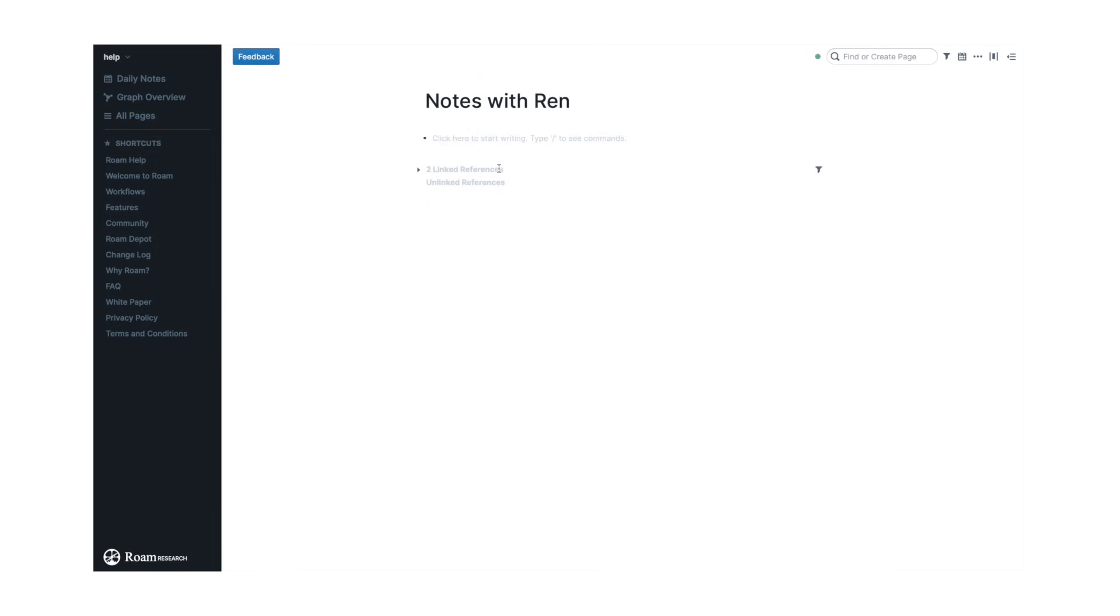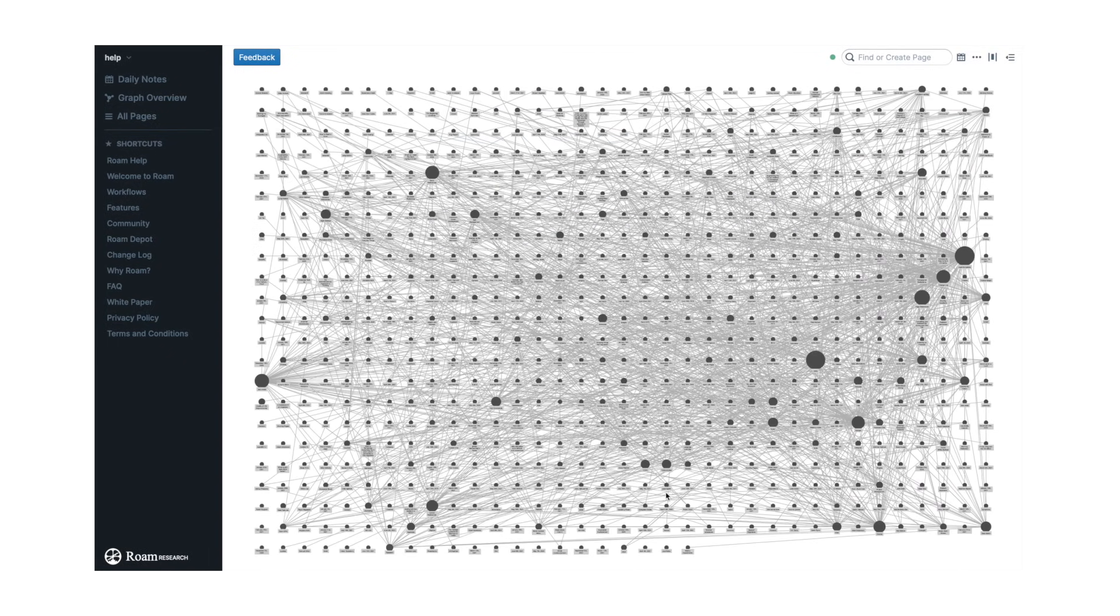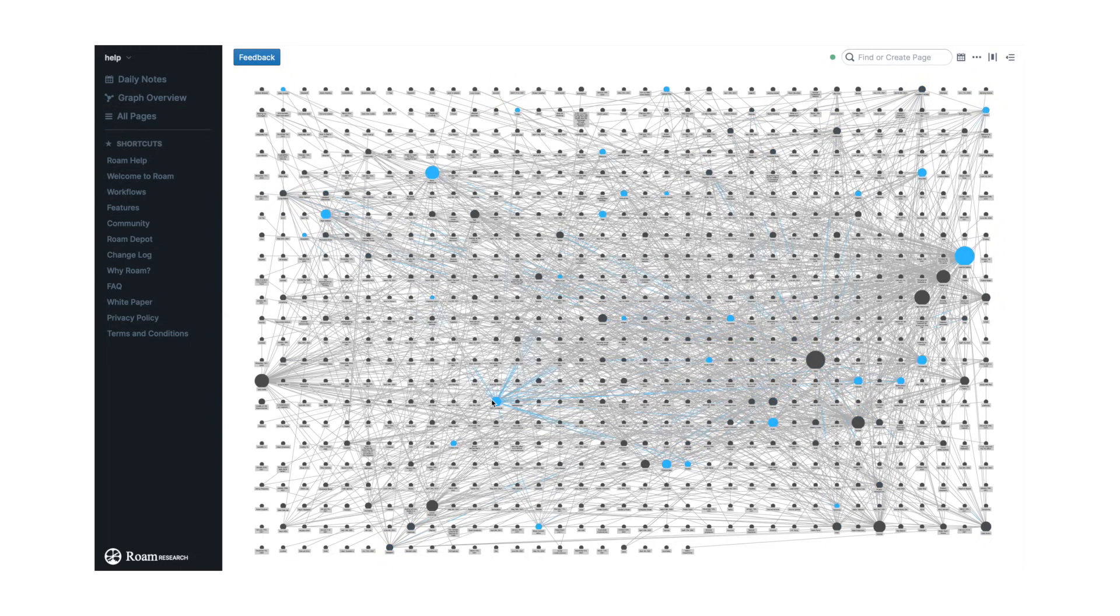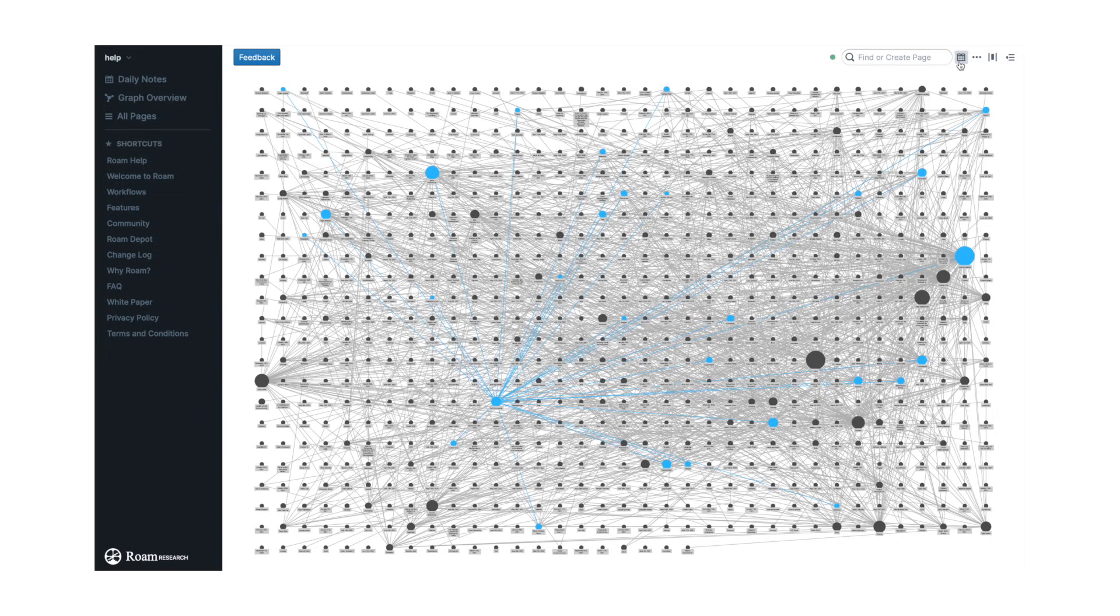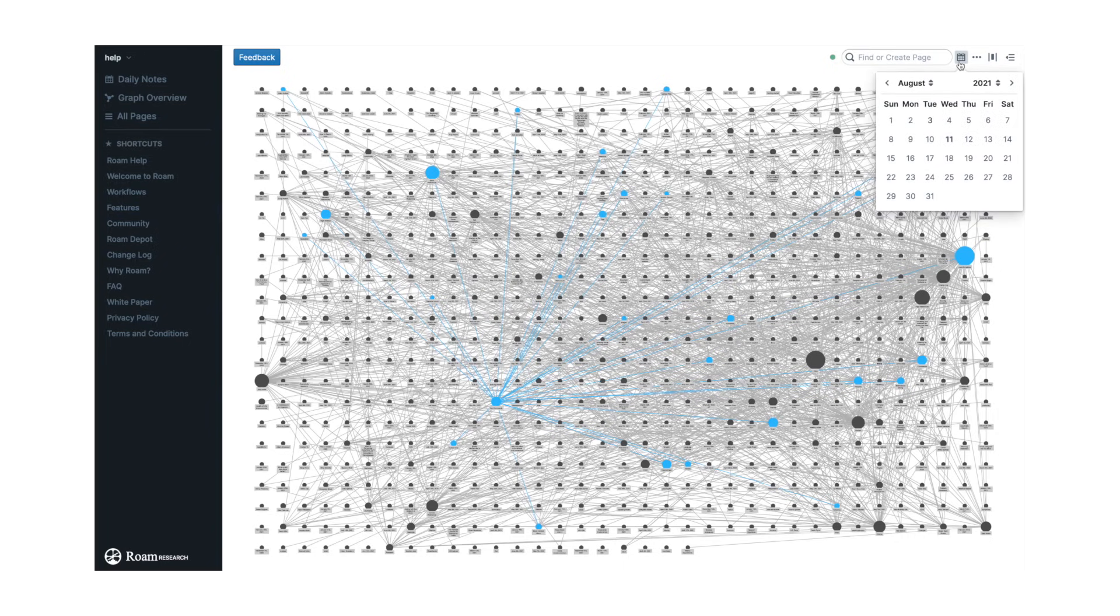While Obsidian considers that a node is the smallest entry in the database, in both Rome Research and Notion, the smallest entry is a block, and you can have several blocks in one node. This means that Rome Research works better to link micro information, and you aren't as tied to the topic of each particular page or node like you would be in Obsidian.